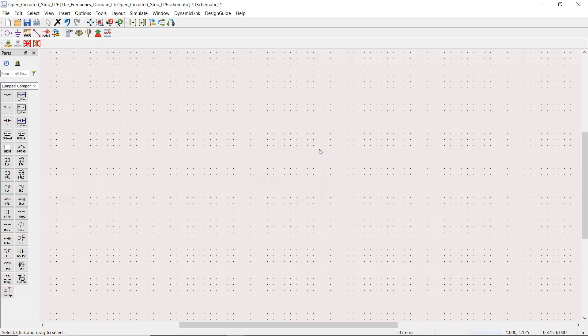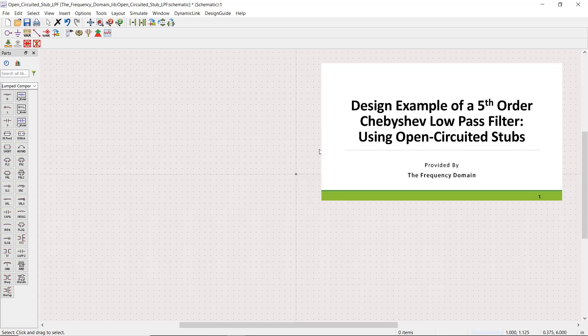Hi everyone, welcome to the Frequency Domain. In this video we are going to use ADS software to verify our last design low-pass filter using open circuit stubs. Before beginning, if you haven't watched our previous video, you may want to take a quick look at that video first.